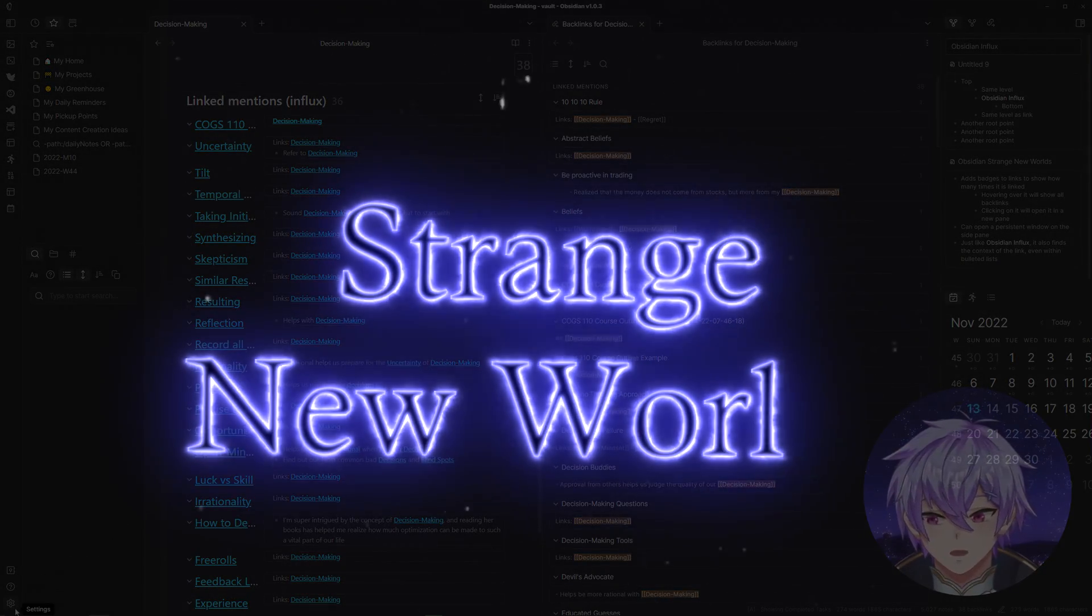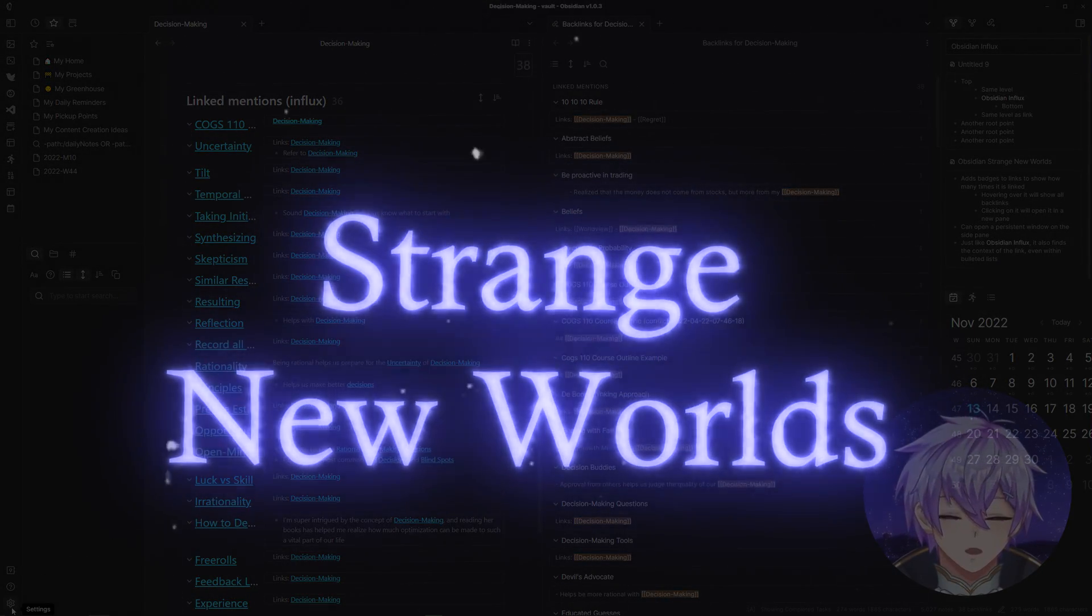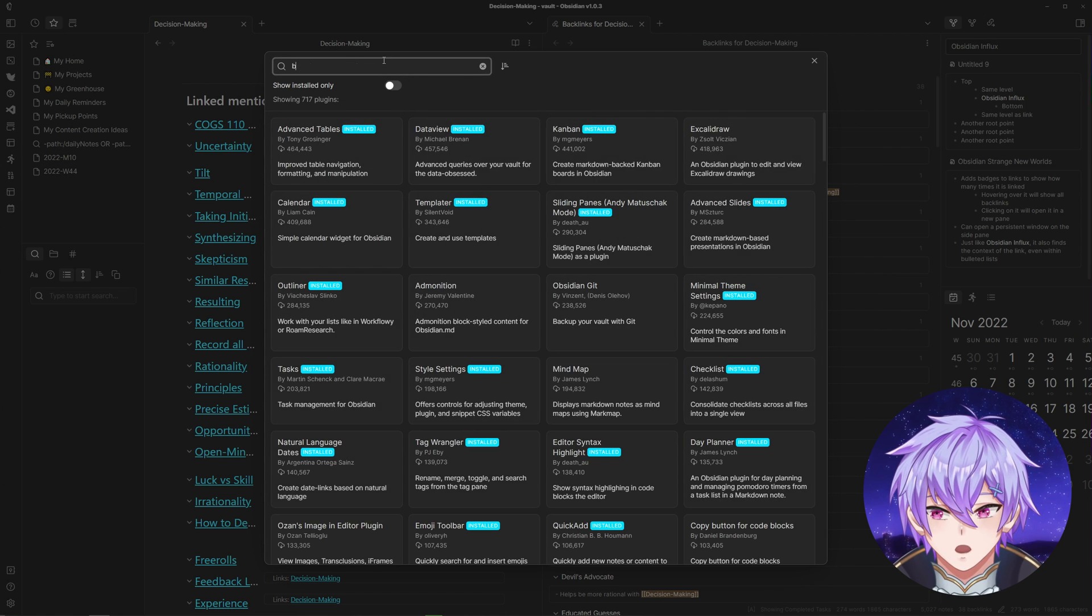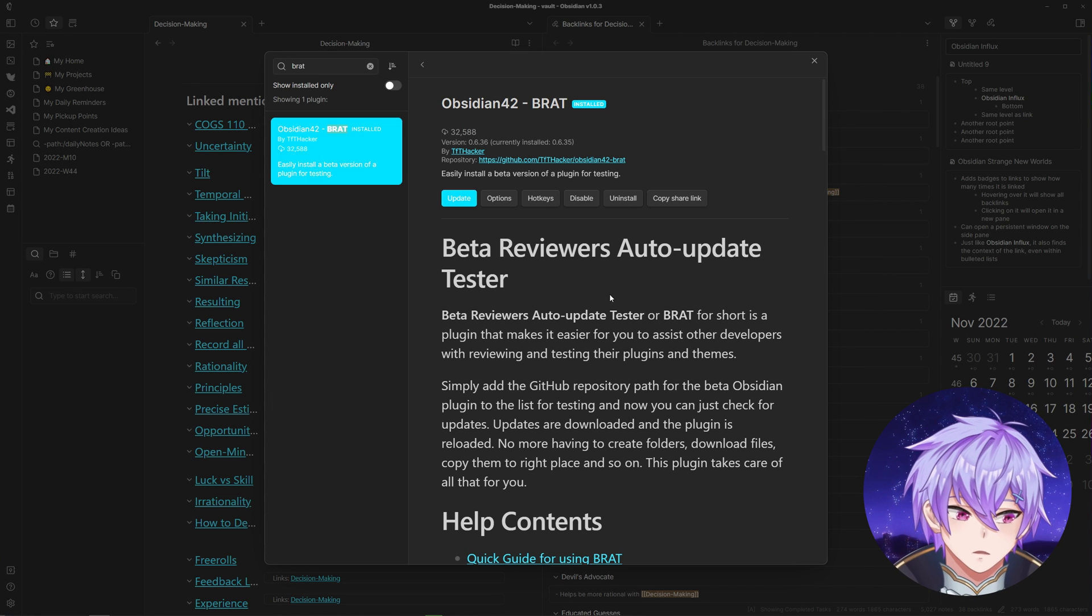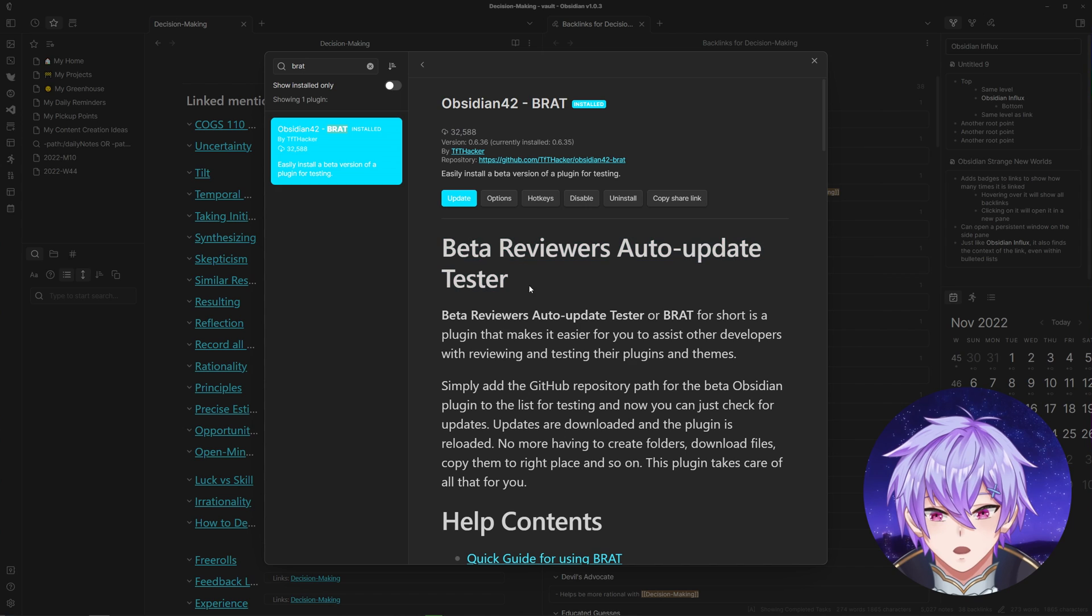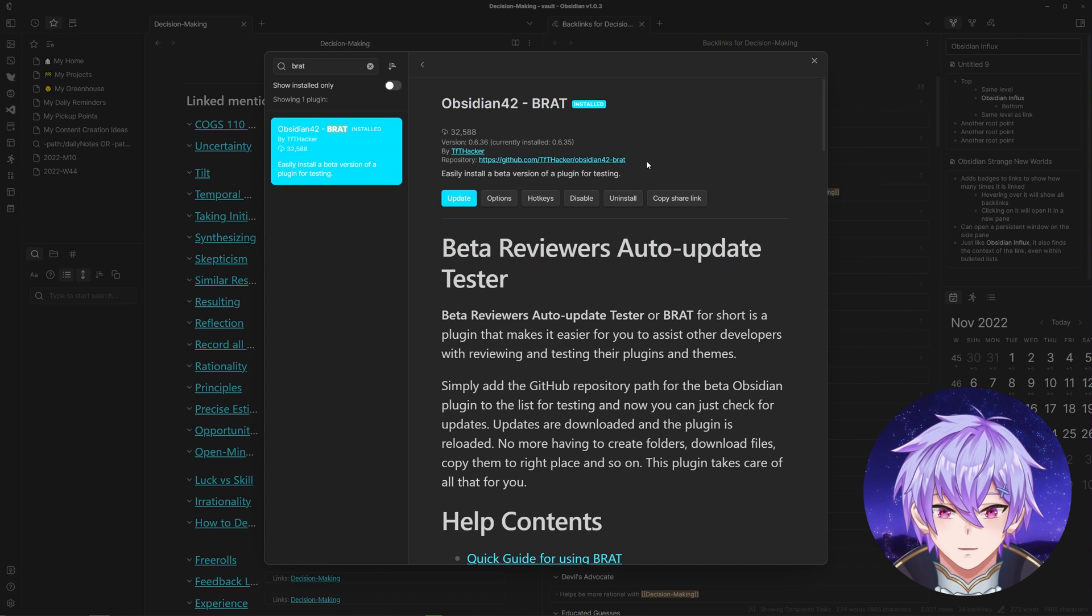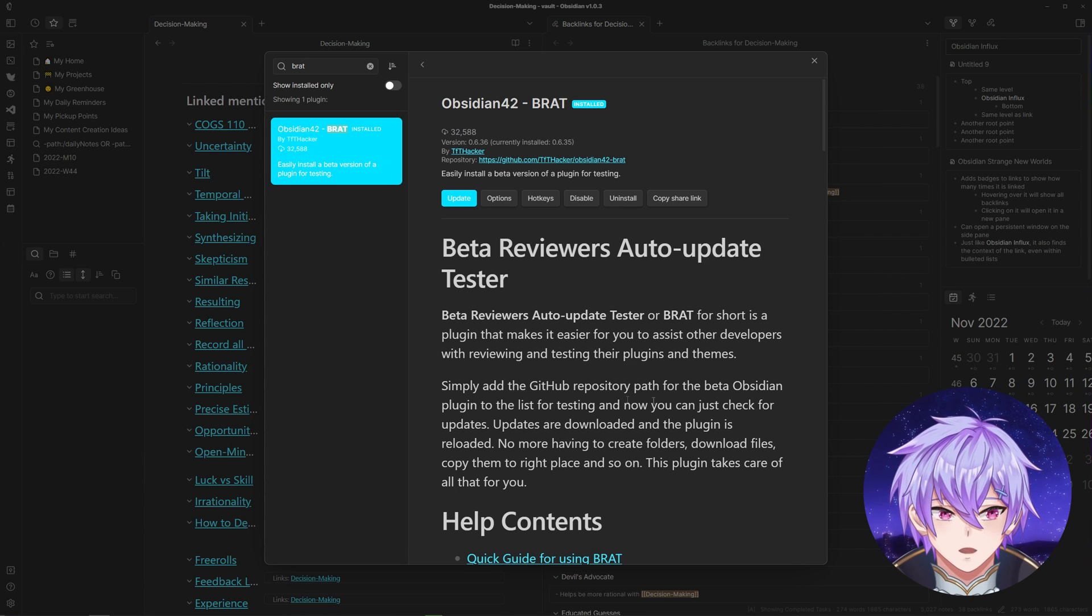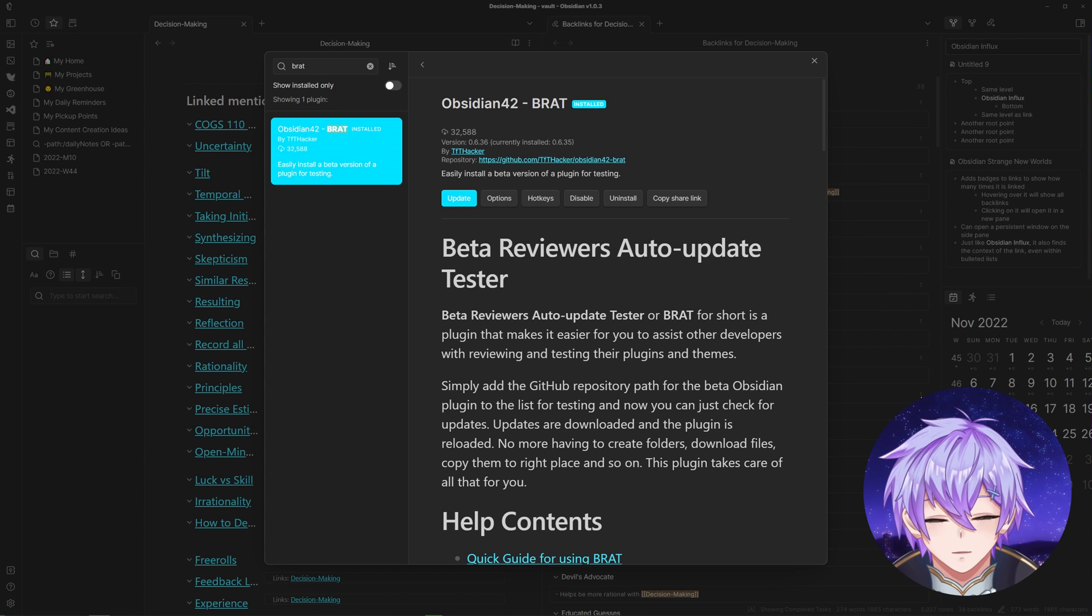This one currently isn't in the community plugins page, so you'll have to download a different plugin called BRAT. For plugins that are still in early beta and haven't been reviewed by Obsidian, you would have to use this plugin to download them in your vault and automatically update when there are new changes.